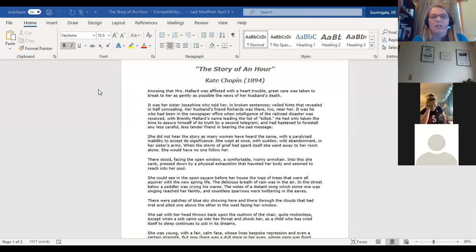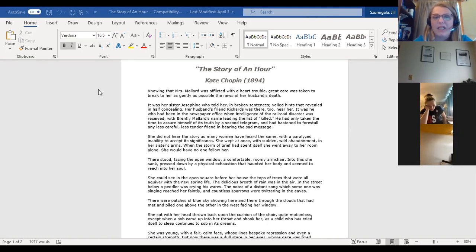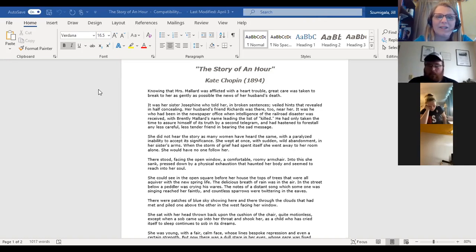Knowing that Mrs. Mallard was afflicted with a heart trouble, great care was taken to break to her as gently as possible the news of her husband's death. It was her sister Josephine who told her, in broken sentences, veiled hints that revealed and half concealed. Her husband's friend Richards was there too. He had been in the newspaper office when the intelligence of the railroad disaster was received, and when Brentley Mallard's name appeared on the list of those killed, he had hastened to forestall any less careful, less tender friend in bearing the sad message.